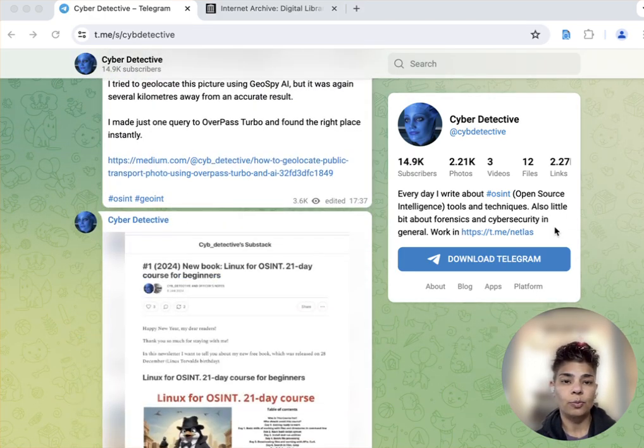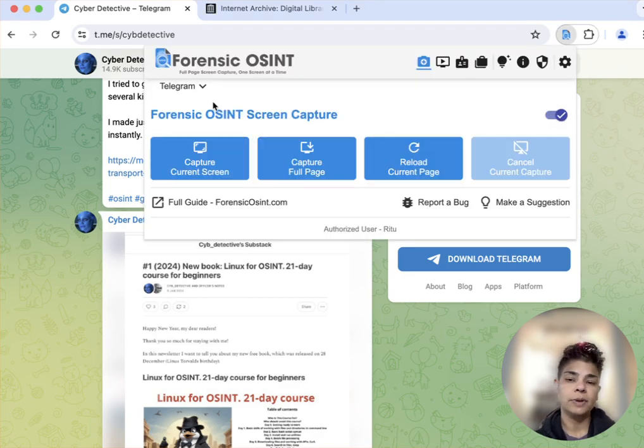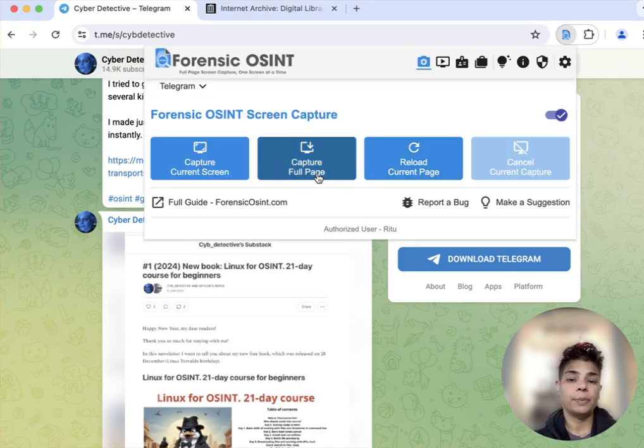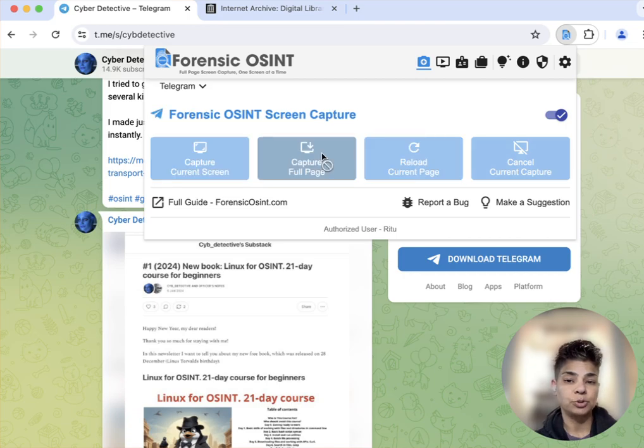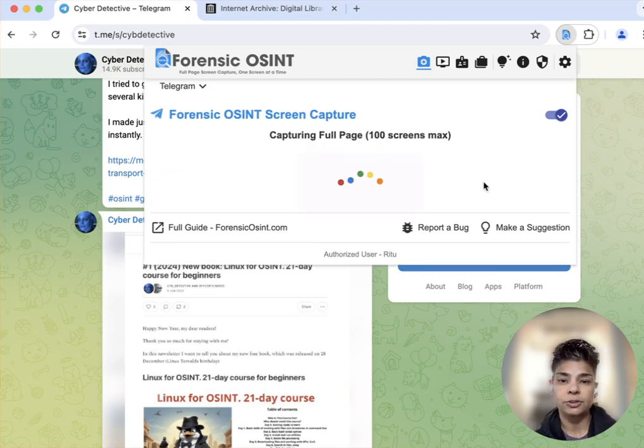And what I want to do is click on Forensic OSINT. I created a case called Telegram and I'm going to say capture full page.